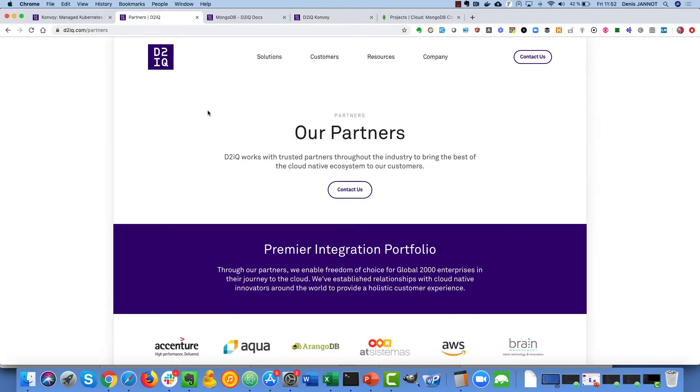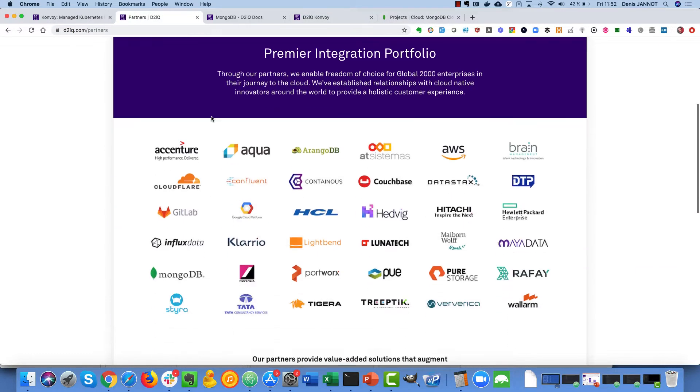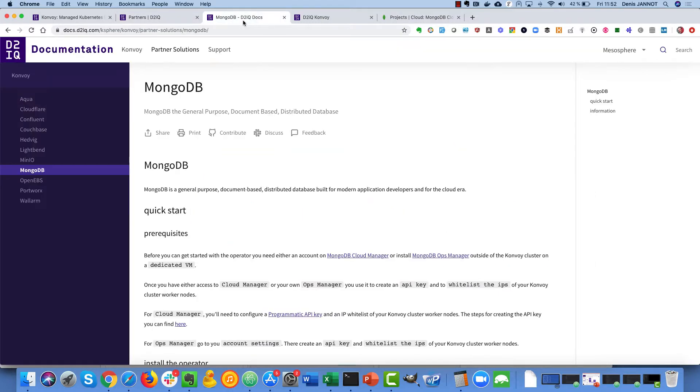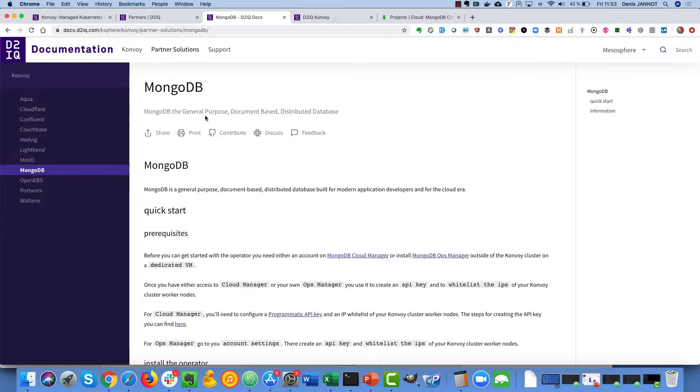We have many partners as you can see here and this video will focus on MongoDB. We have some documentation about how to deploy MongoDB using the operator and we are just going to do that now.